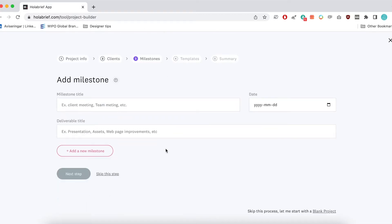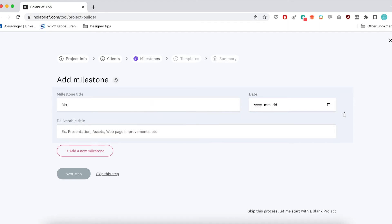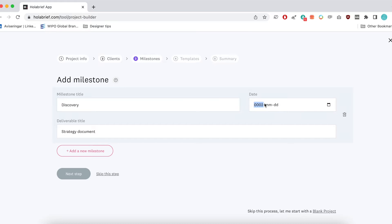And then this section is really interesting because a lot of projects have different milestones. And I think this is where Olabrief is really useful for onboarding your clients. So if you're able to tell your clients already from the get-go, these are going to be the different stages of the process and they get that overview, it's going to be really helpful. And you can also set a date. So in this case I might put discovery and we'll put here maybe strategy document. Then I can put a date. So I can put 2022, maybe May 29th. And then if you want you can add new milestones. Like maybe you have a research phase, a concepts phase, however you want to set it up. Which is great that you can be so flexible.